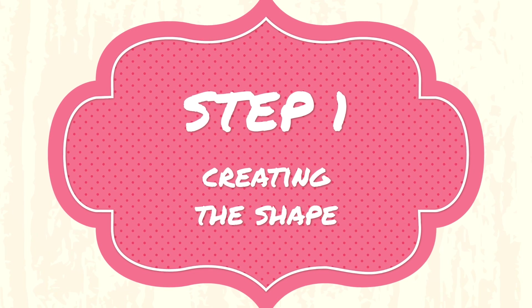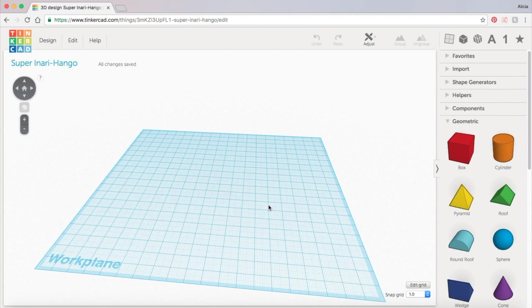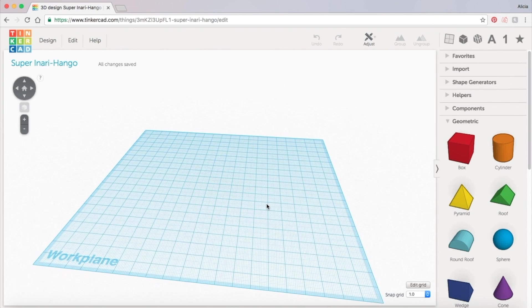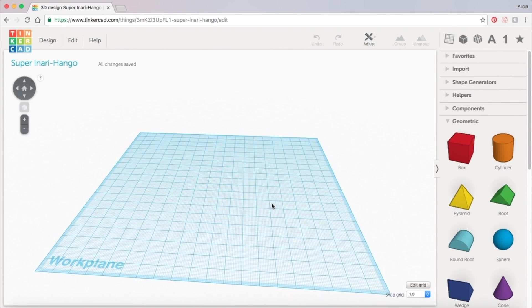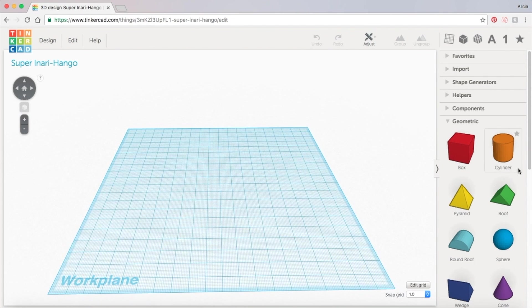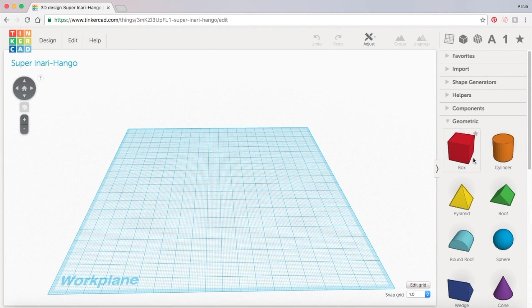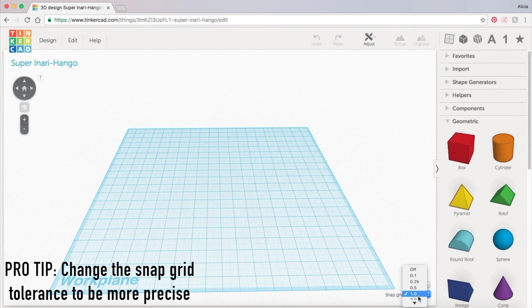First we will want to create the base of our candle holder so that our little tea light candle has a place to sit where it won't slide around. To do this we're going to grab a cylinder from the geometric shapes panel to the right, but I find it helpful to switch the grid snapping to two in the bottom right hand corner of the screen first.